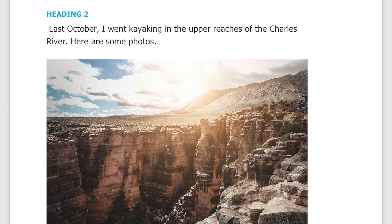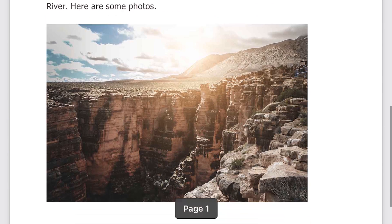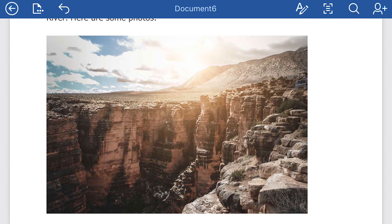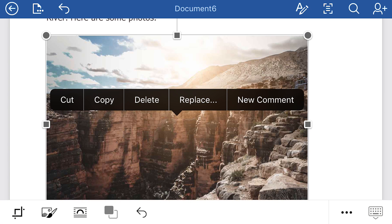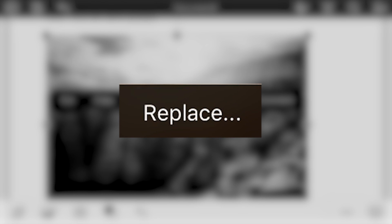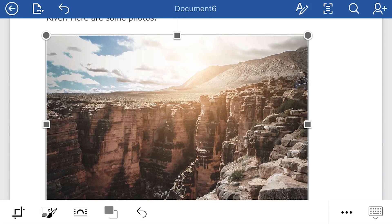One problem — that's not kayaking. That's a picture of a canyon somewhere. Tap the photo once and you'll see it'll be highlighted, and some options will appear: Cut, Copy, Delete, Replace, New Comment. I don't want to delete it and add a new one — I'm just going to use Replace, because this will go straight to my photos collection on my phone.